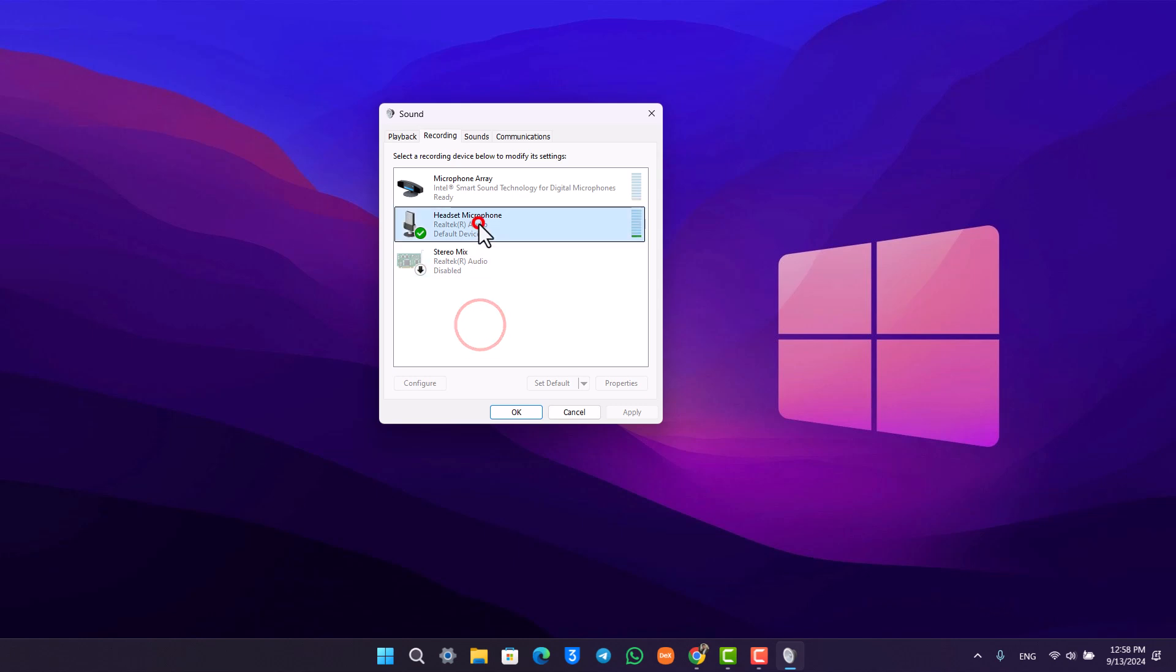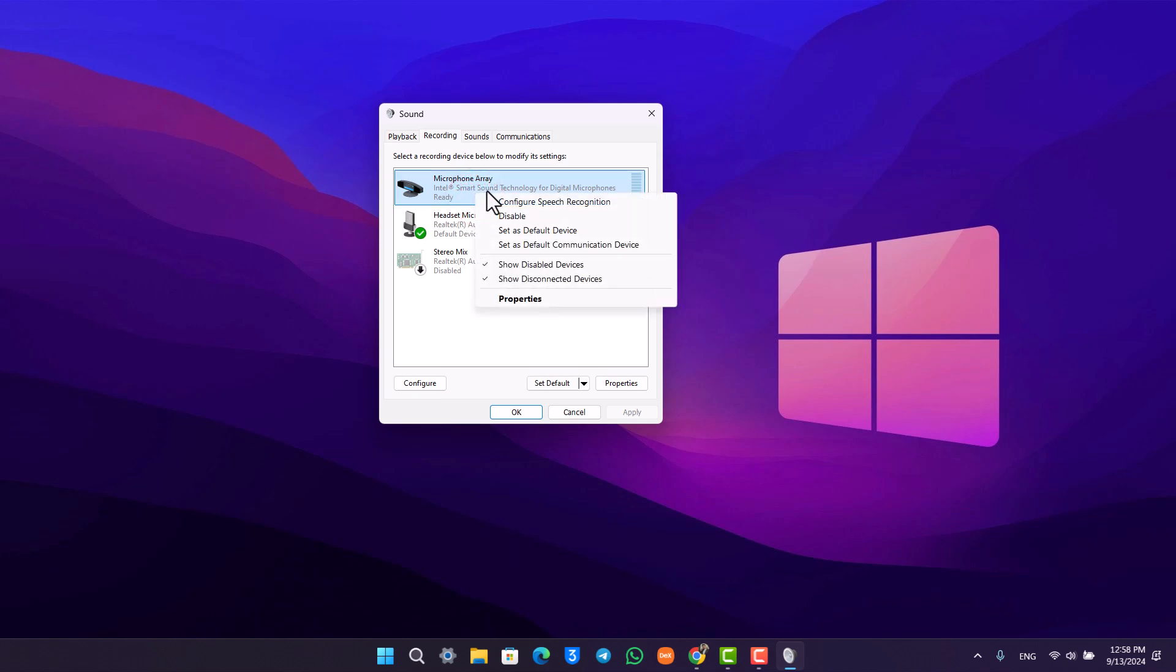Right here, because I have connected an external microphone, you can see this headset microphone is currently set as default. If your microphone is not working, even if you have connected or not connected an external microphone, you might have accidentally disabled it.